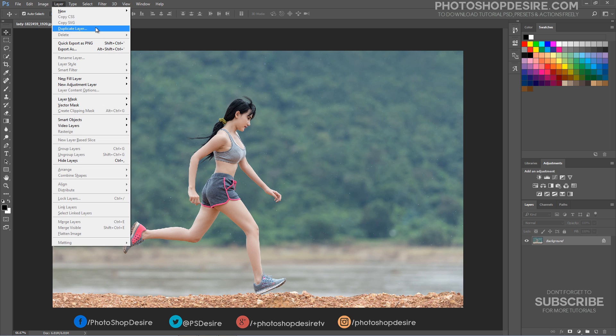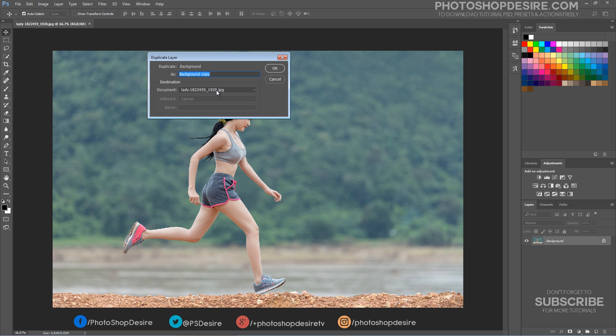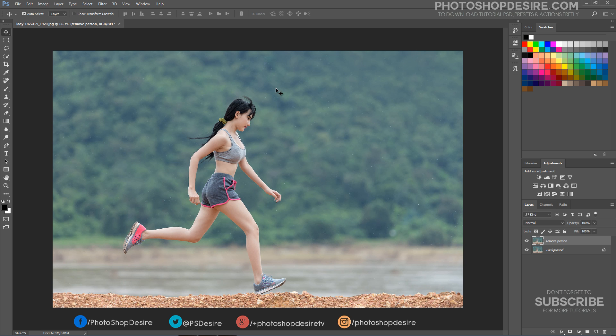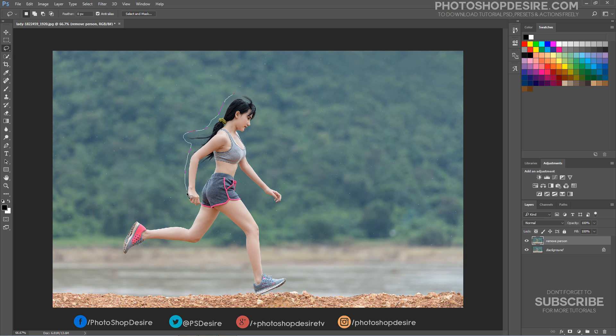First, as always, duplicate background layer. We first need to draw a selection around the object or area we want to remove or replace. Take lasso tool and make a selection outline around the person. But there's no need to be surgically precise.